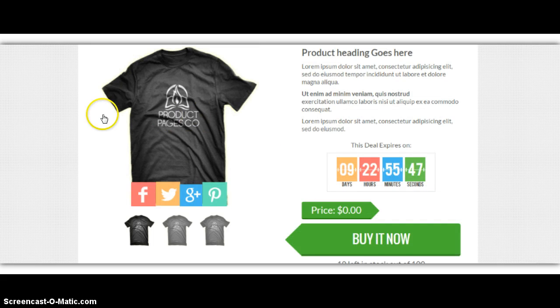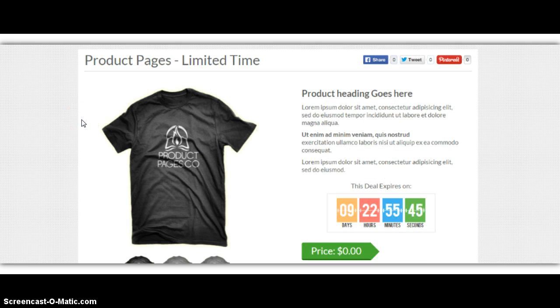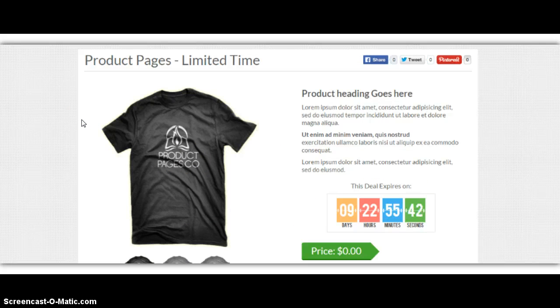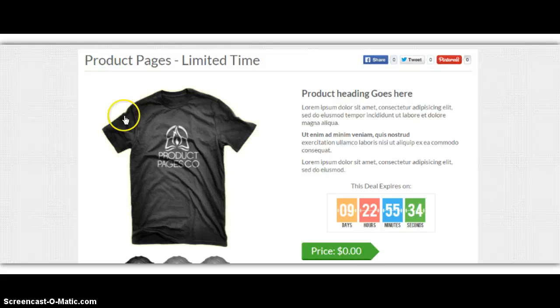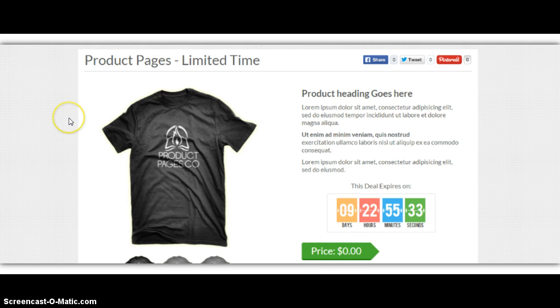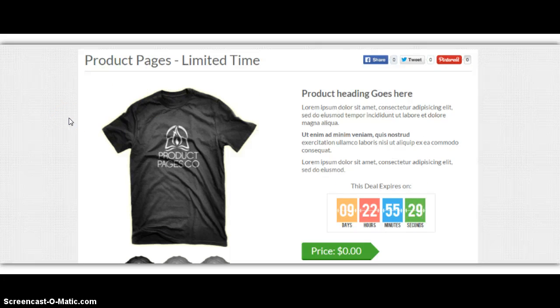This order will actually go to the fulfillment center, and the fulfillment center will print and ship the t-shirt to the customer that purchased the t-shirt. So basically, you have hands-off fulfillment, and you can sell t-shirts directly from your product page for your customers, and it's hands-off fulfillment.